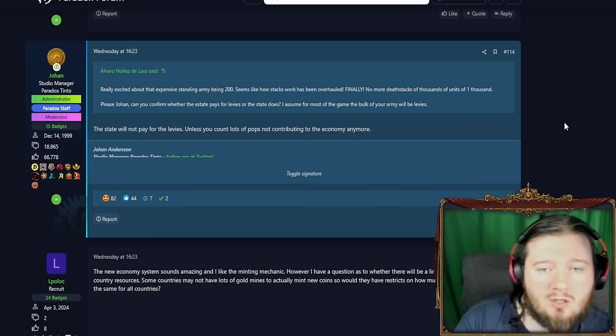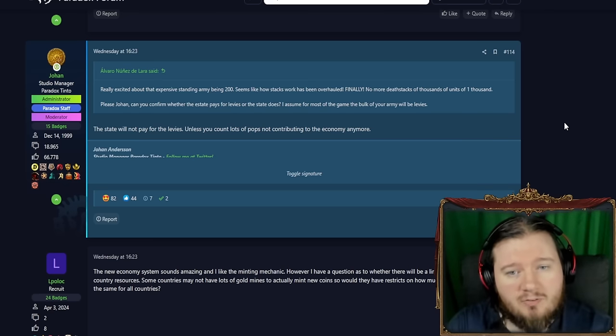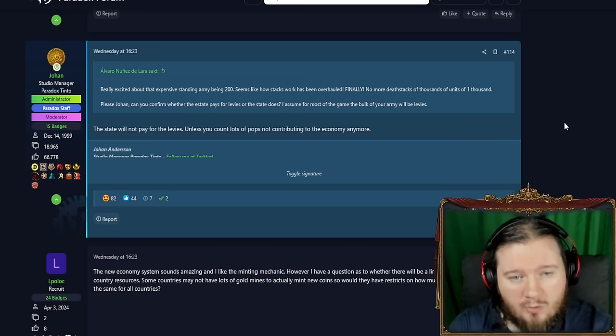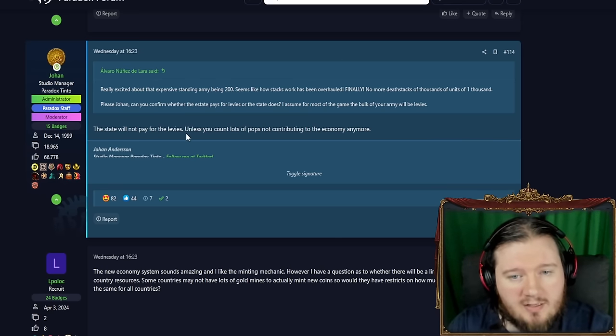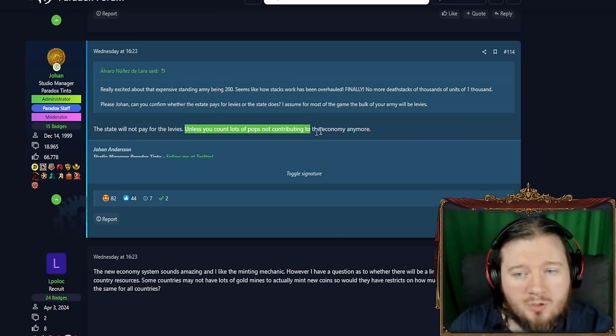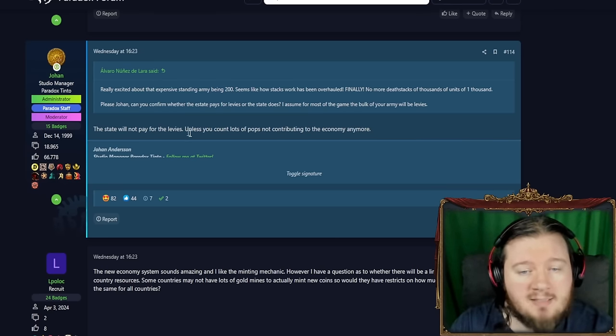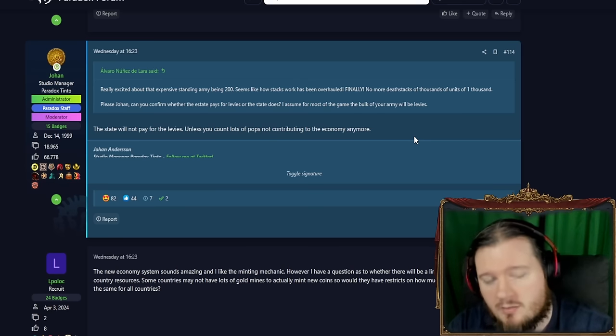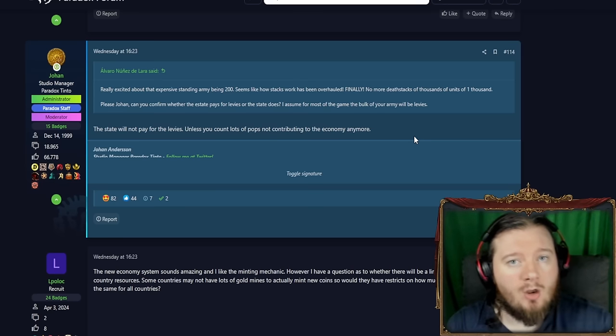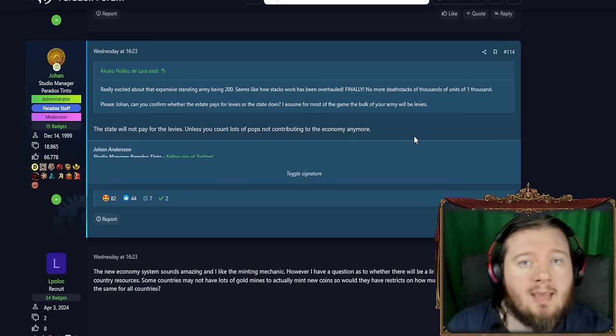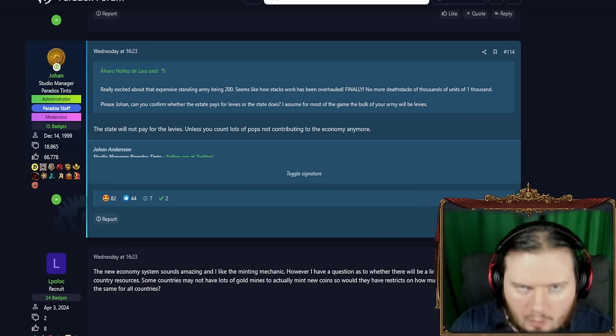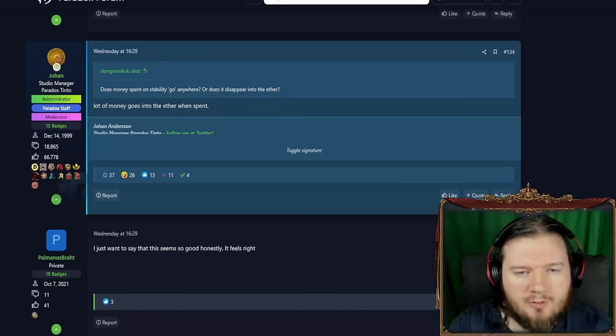So the question. Can you confirm whether the estate pays for the levies or does the state do? States do not pay for levies. Unless you count the lots of pops not contributing to the economy anymore. Basically the imperative system. It is an opportunity cost rather than a cost cost. Which obviously makes sense as well for a levy system.